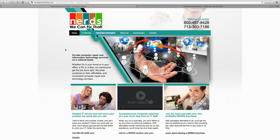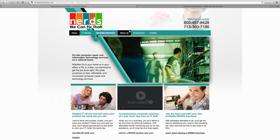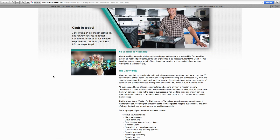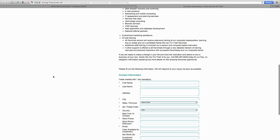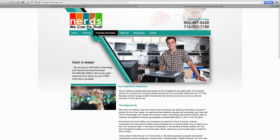NerdsWeCanFixThat.com — if you're thinking about starting your own computer services company but don't want to worry about logo, copyright, trademark, and all those kinds of things, you may think about buying into a computer services franchise system. Nerds We Can Fix That has 62 franchises throughout the United States and also franchises internationally. Always make sure to do your due diligence, but if you're thinking about starting a computer services company, contact them to see what they have to say.